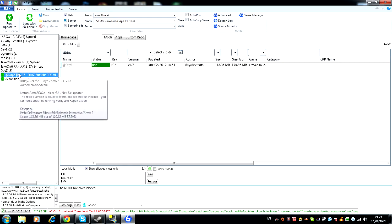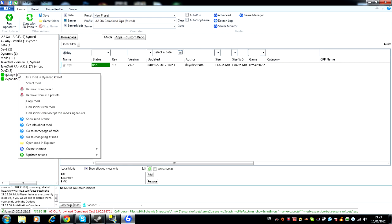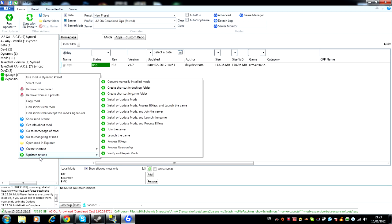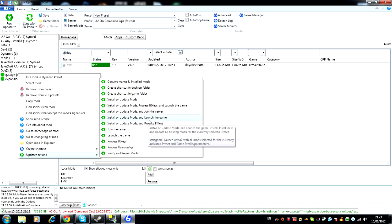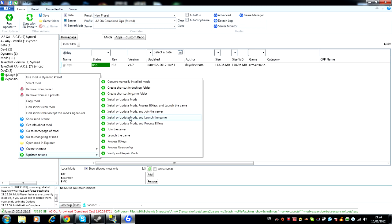Now you have it in your preset, you just want to right click, go down to update directions, and then install or update mods and launch game. You want to do this. But since I already have DayZ installed, it would just launch the game for me. So I just want to switch my fraps over and show you what to do when you're in game. So install it then come back to the video.